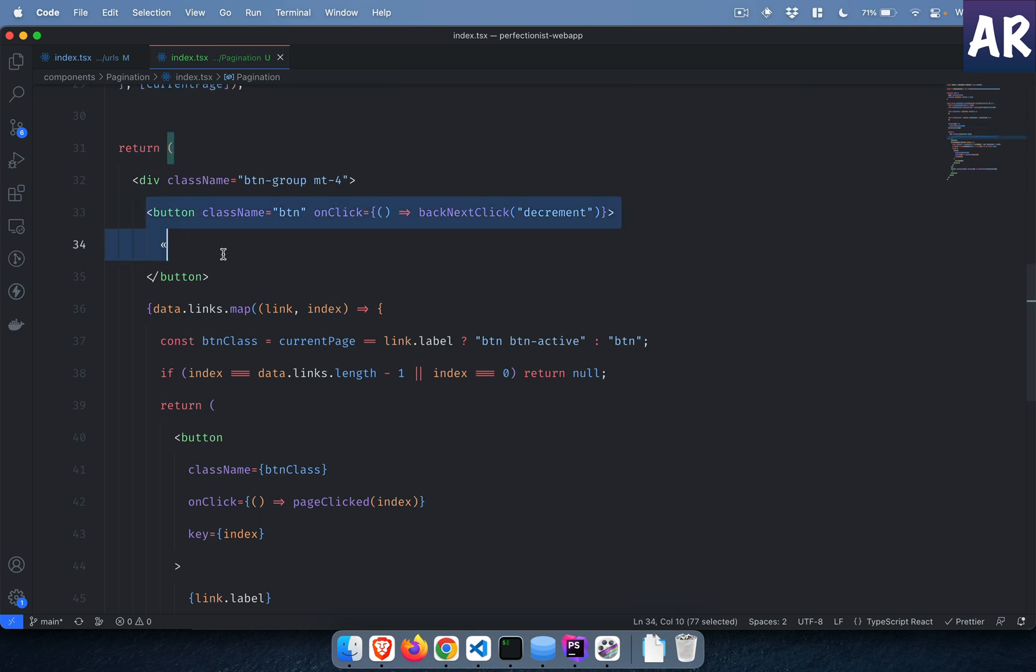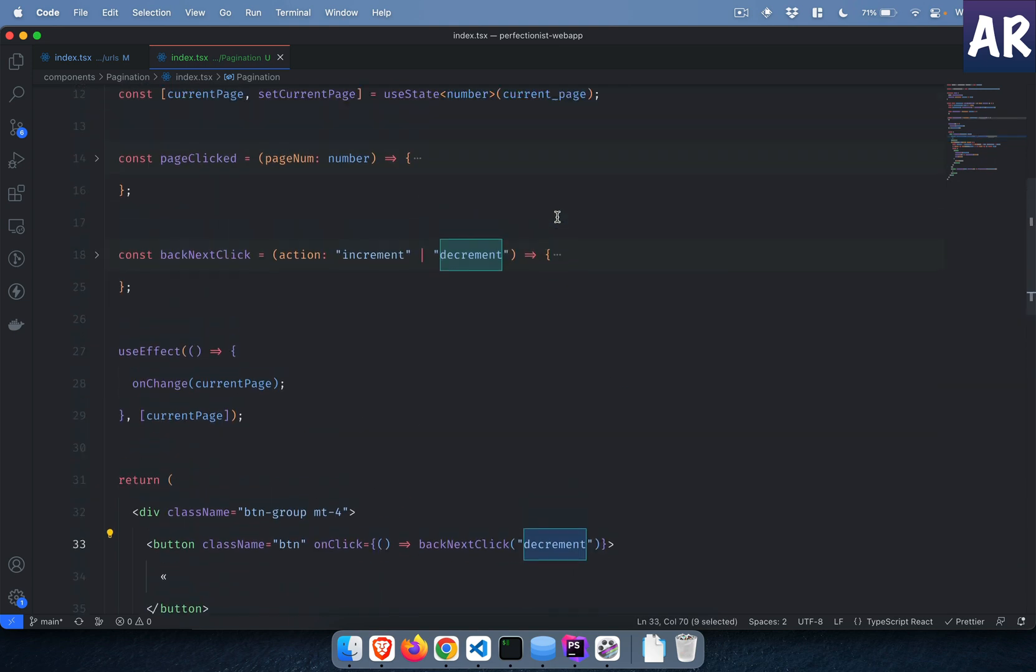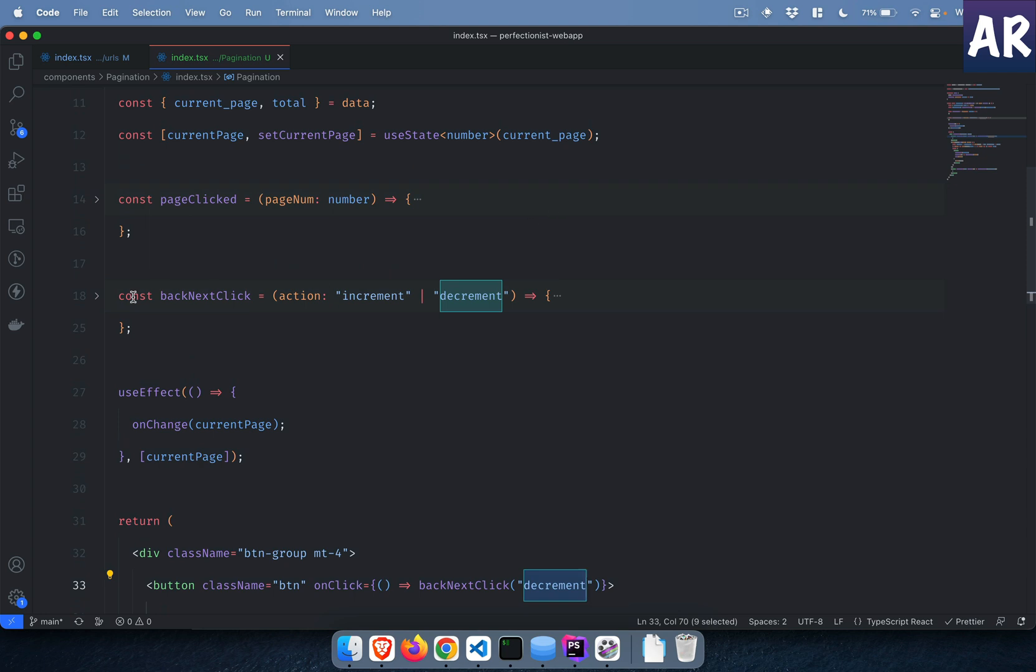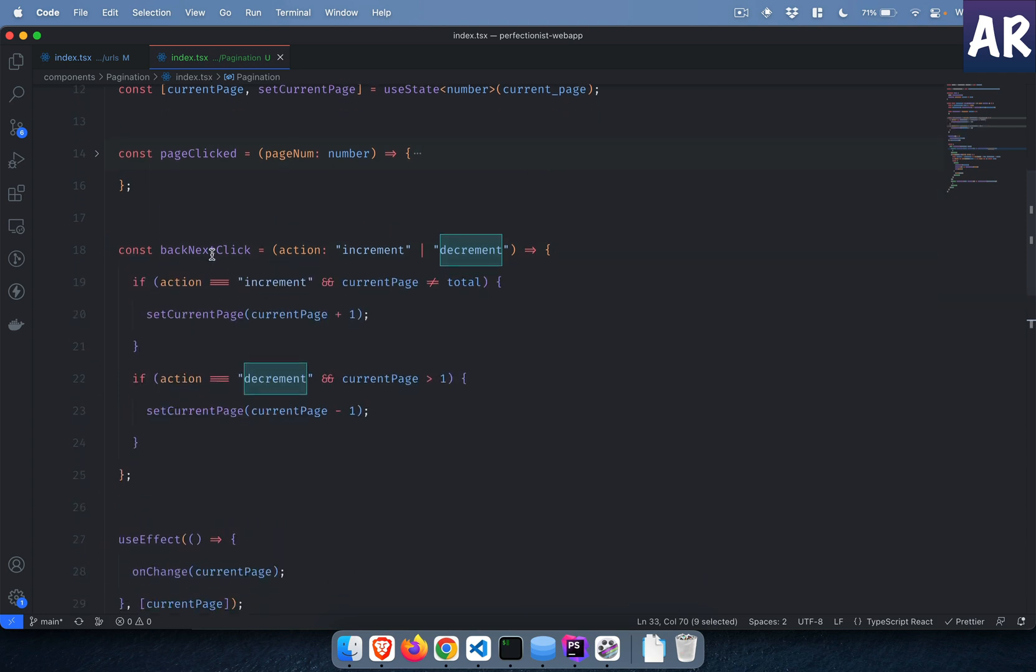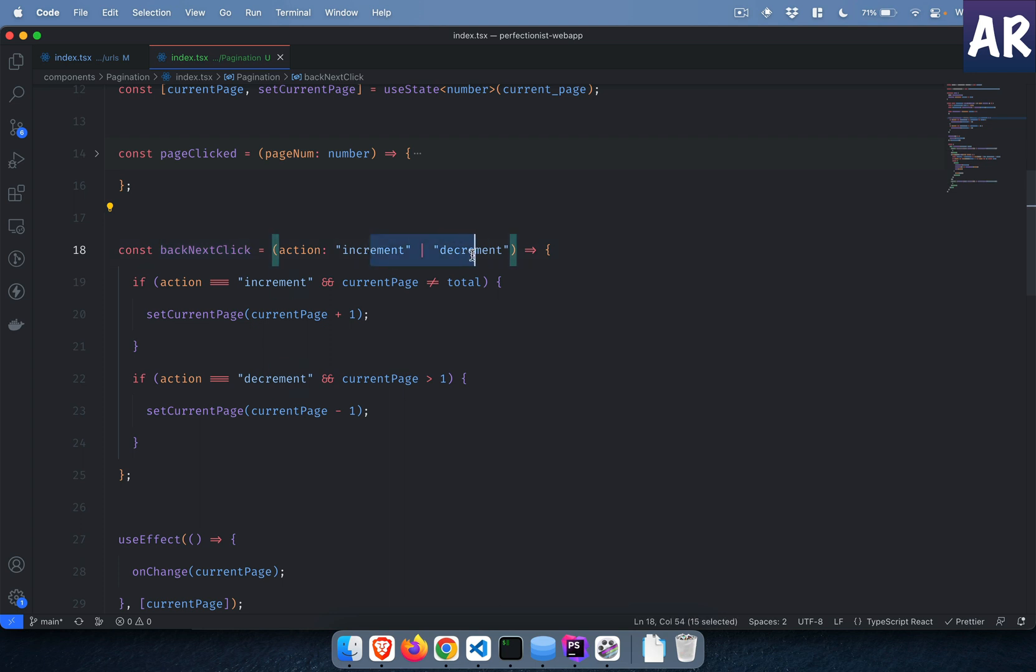The first thing that we are doing is this is the back button. On click of the back button I'm calling the backNextClick with the value decrement.